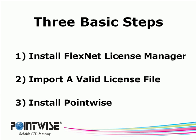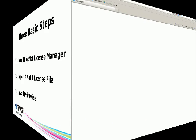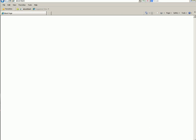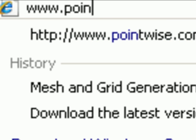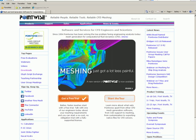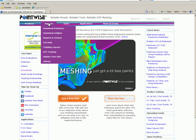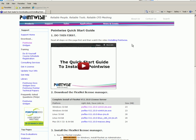Let's get started on step one, installing the FlexNet License Manager. The easiest way to get the FlexNet License Manager software is to download it from our website. Launch your preferred web browser and type in the address www.pointwise.com. Click on the support link and select download PointWise. You should see the webpage for the PointWise Quick Start Guide. We will be going through this step by step. You are actually accomplishing step one right now by watching this video. Let us continue on to step two, where we will download the FlexNet License Manager.